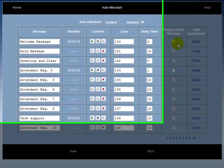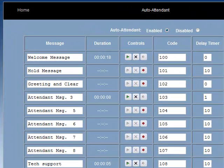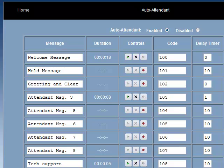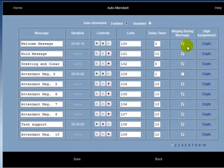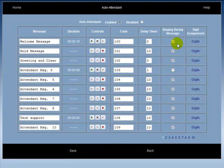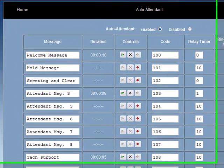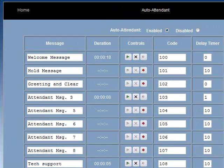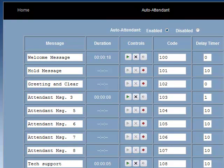The ringing during message option allows the attendant message to greet the caller while simultaneously the assigned extensions ring as the message is being played. If this field is left unchecked, then the caller will be greeted by the attendant message and no extensions ring as the message is playing. If the only assigned extension is an attendant message, then this field will have no effect.